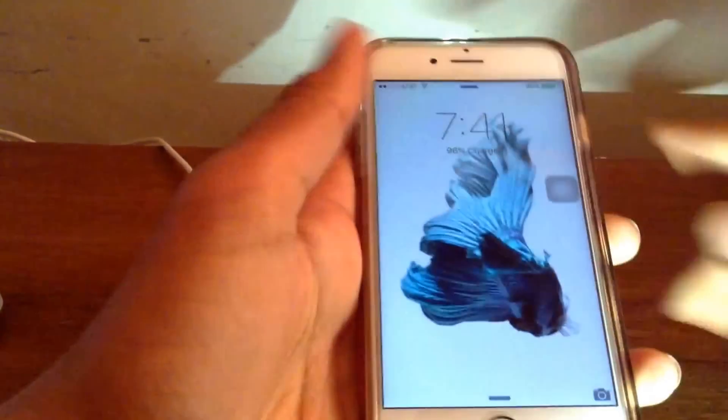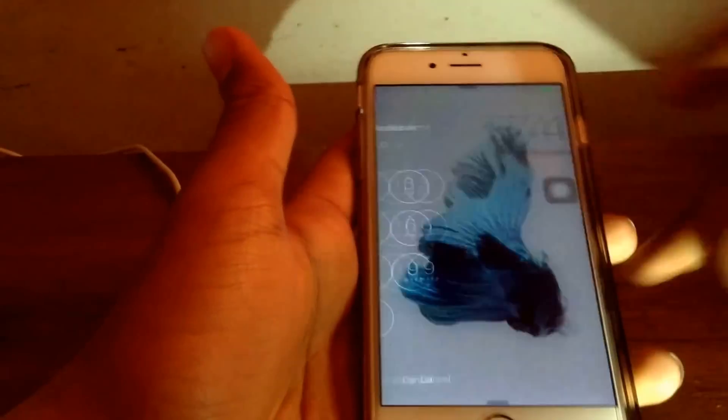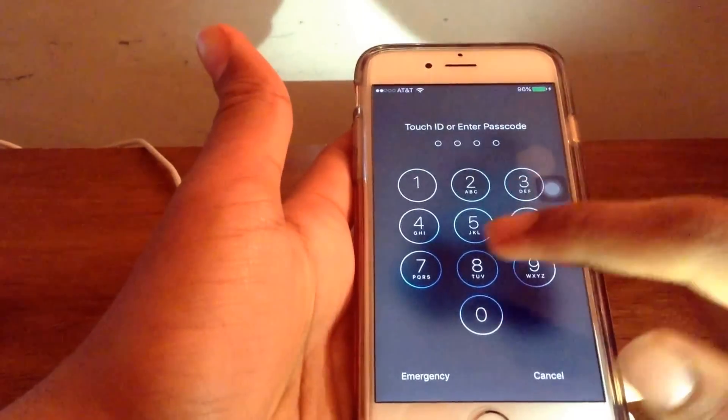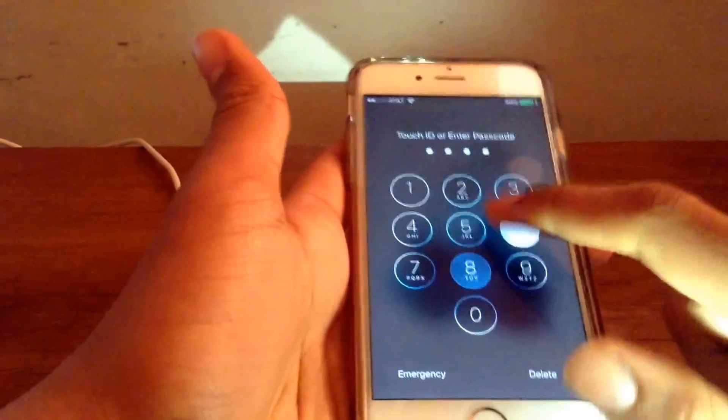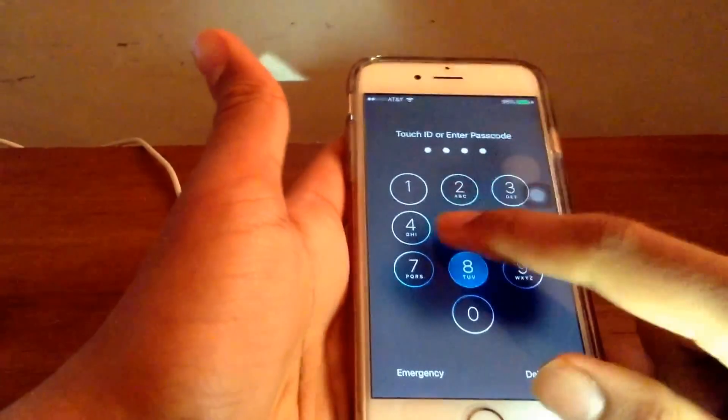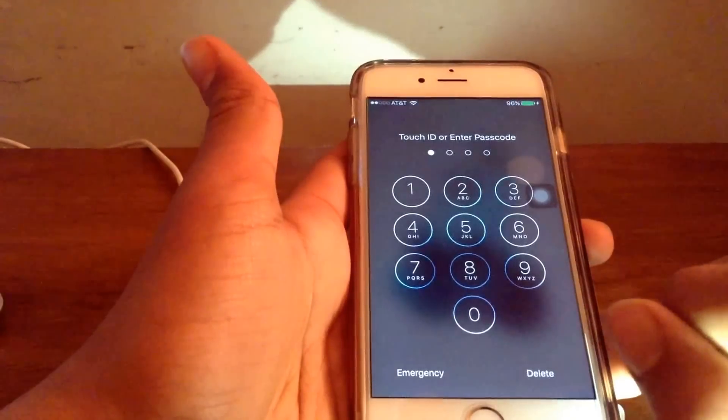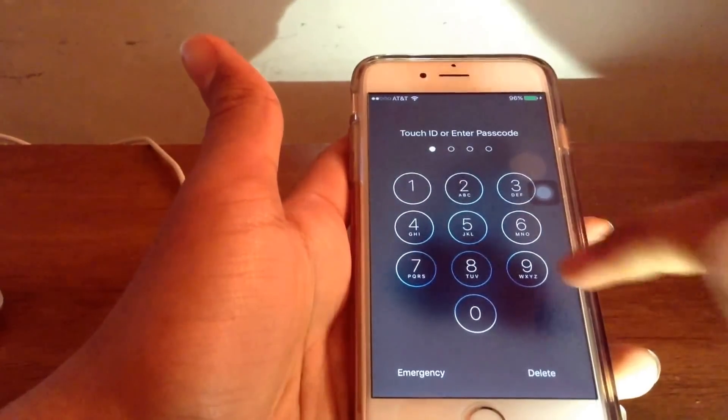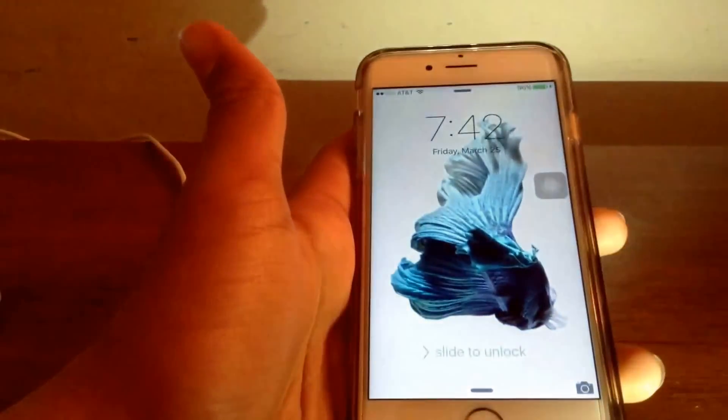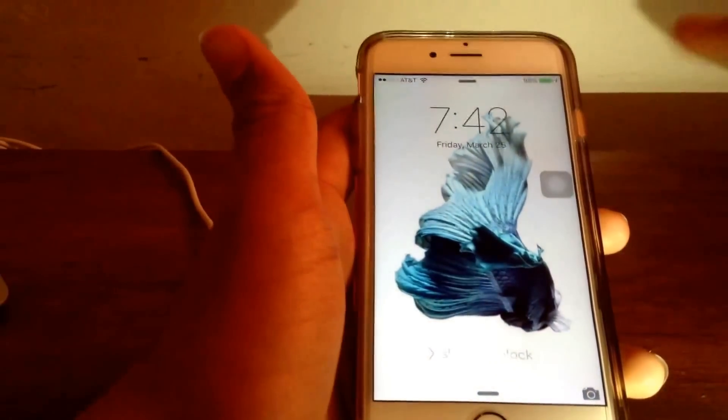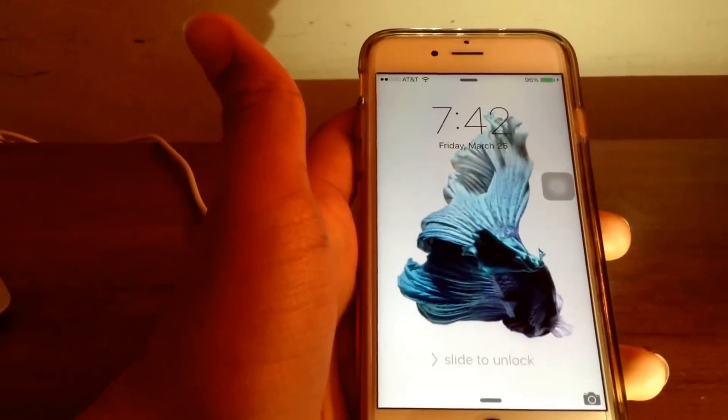So you forgot the password to your iOS device and now you can't get into it. Well if you are in this situation and this sort of thing has happened to you, you have come to the right video.